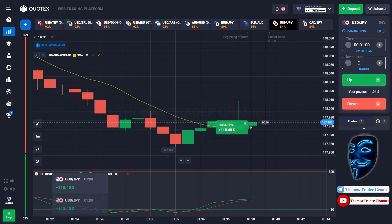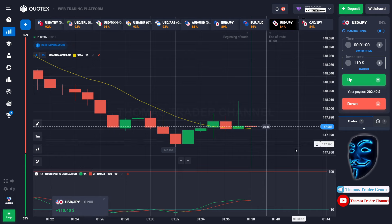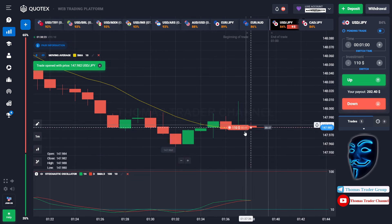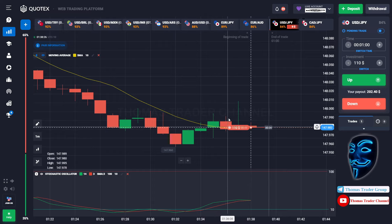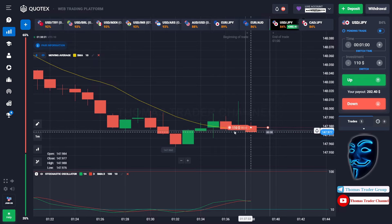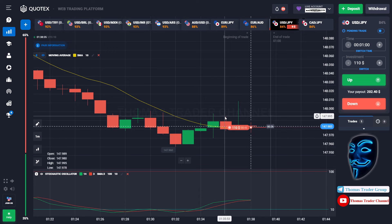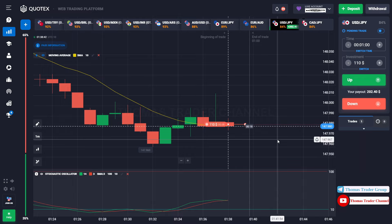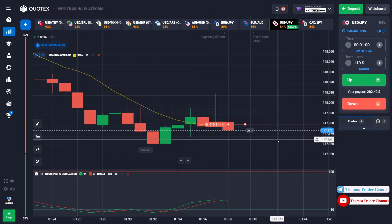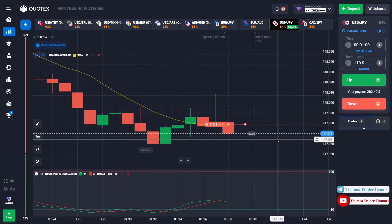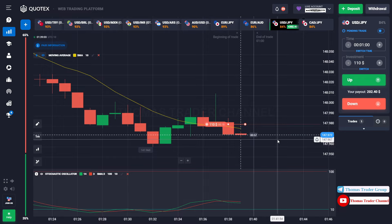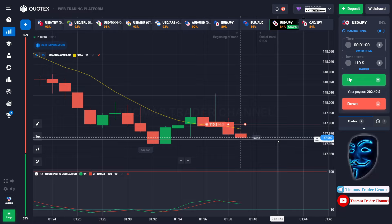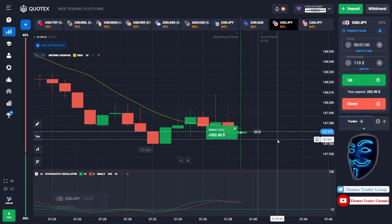Let's change our investment to 110 dollars. Over here we can still open sell for one minute. Like I said before, after the market makes a rebound on the moving average line, the market will continue the bearish trend. We made a right prediction — we made a profit of 202 dollars.